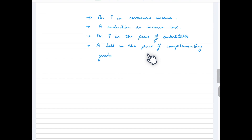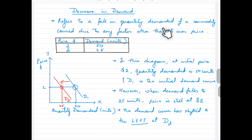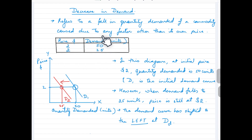Now let's look at a decrease in demand, which is just the opposite of an increase in demand. It refers to a reduction or fall in the quantity demanded of a commodity caused by factors other than its own price. The schedule here depicts the same scenario — there is no change in price, but demand is falling from 50 units to 25 units, nearly a 50 percent drop.